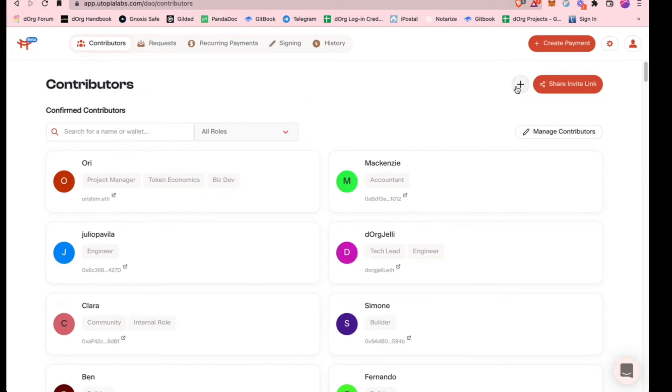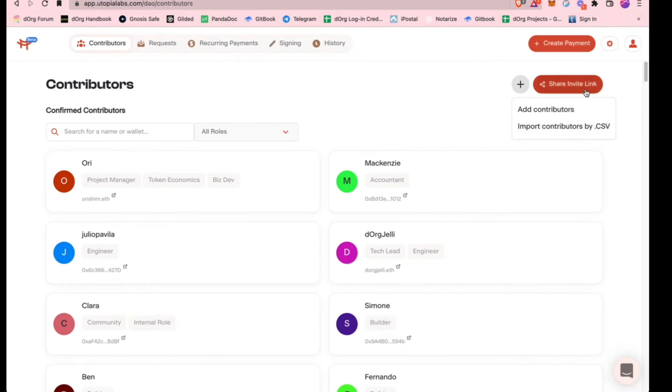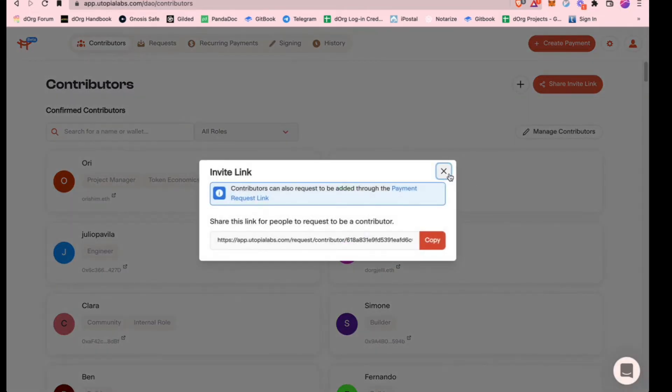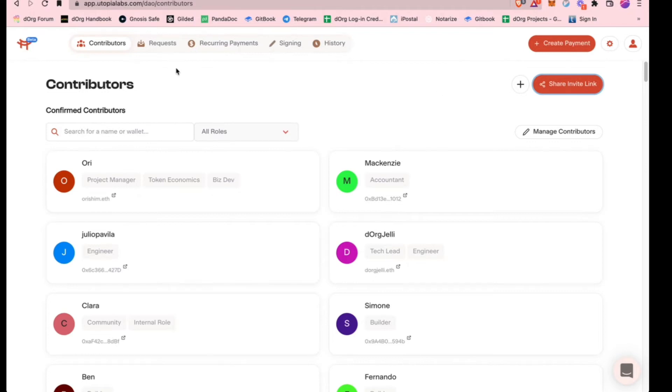The cool thing is that you can add contributors. Any builders that are working on a particular project, you can add them to this dashboard. You can do that with the plus sign here, you can bulk import them, or you can just share an invite link. Anyone who's part of the project, you can shoot them one of these links and they'll be an approved contributor. That really helps when you're doing payouts because you already know the address you're sending funds to is already approved.